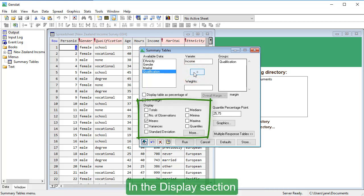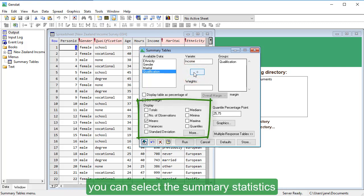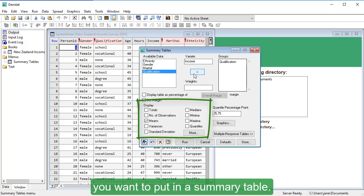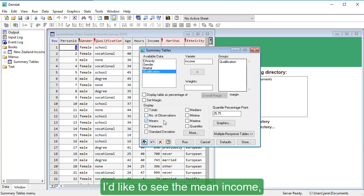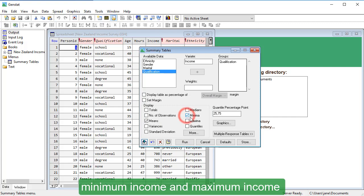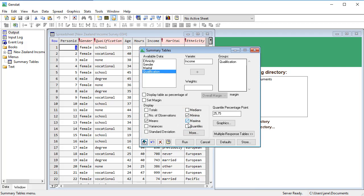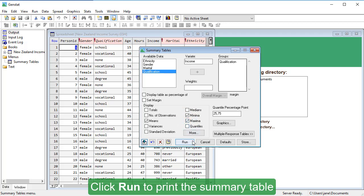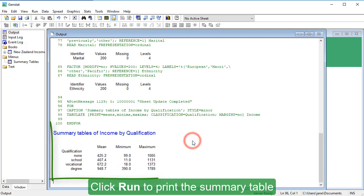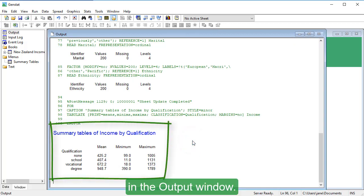In the Display section, you can select the summary statistics you want to put in a summary table. I'd like to see the mean income, minimum income, and maximum income for each qualification group. Click Run to print the summary table in the Output window.